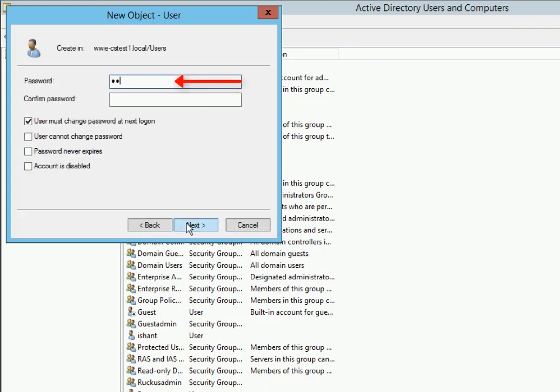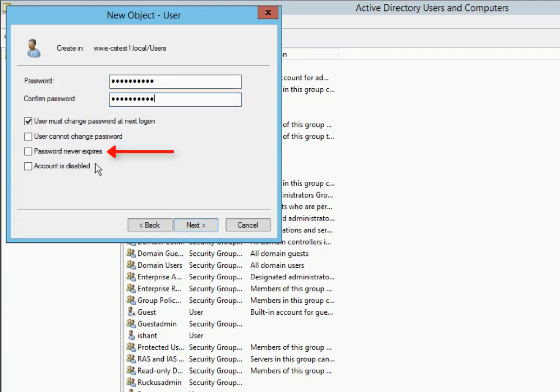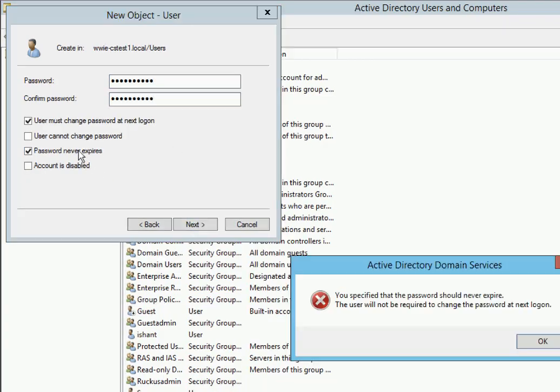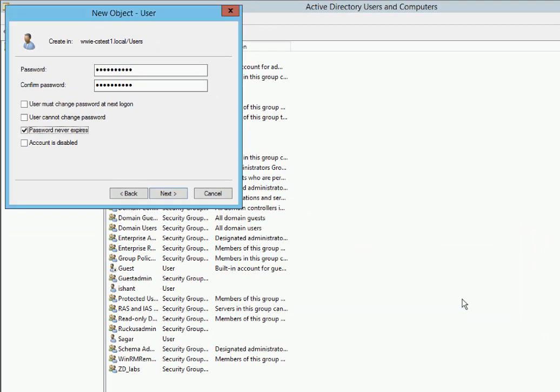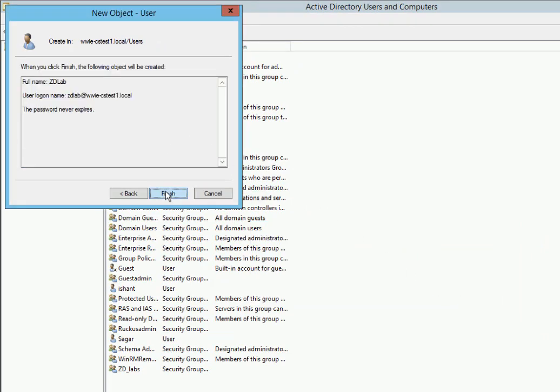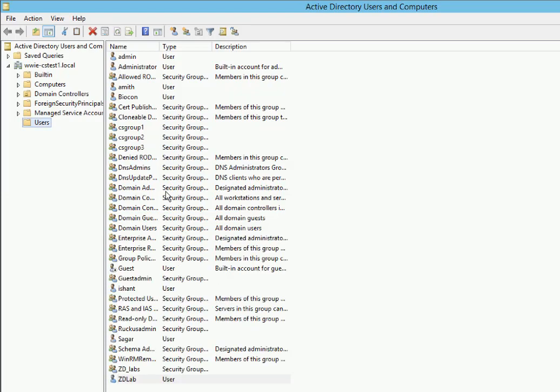We're going to set a password and then set this password to never expire. Probably not a best practice, but lab, demonstration, you get the drift. And then we'll click on Next.